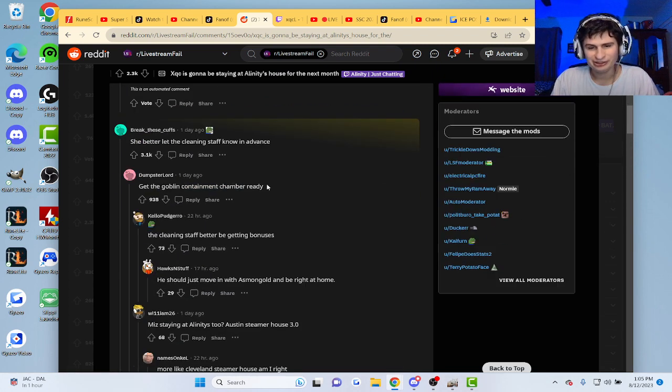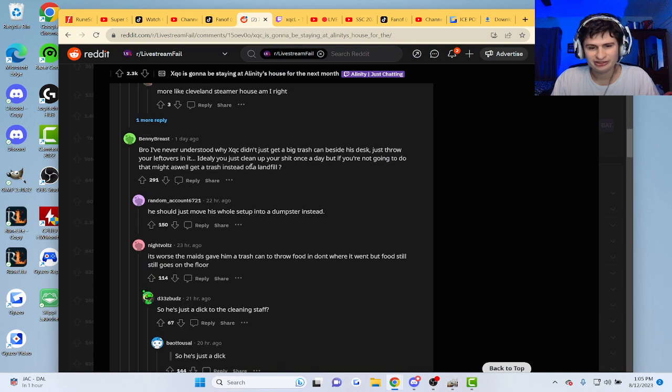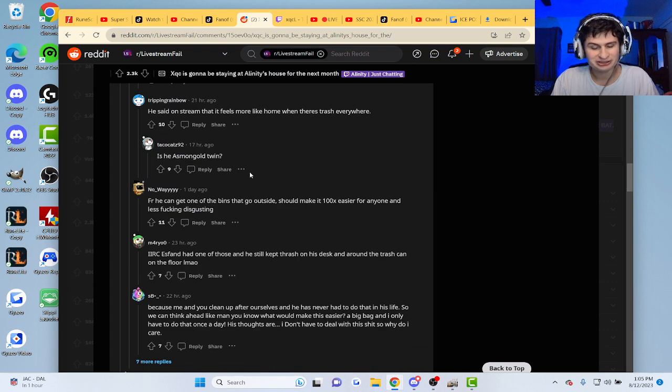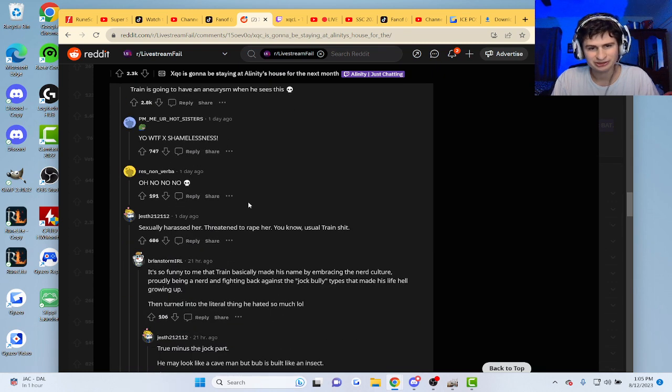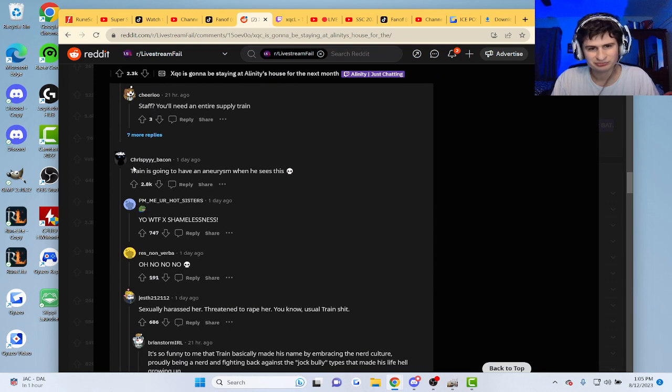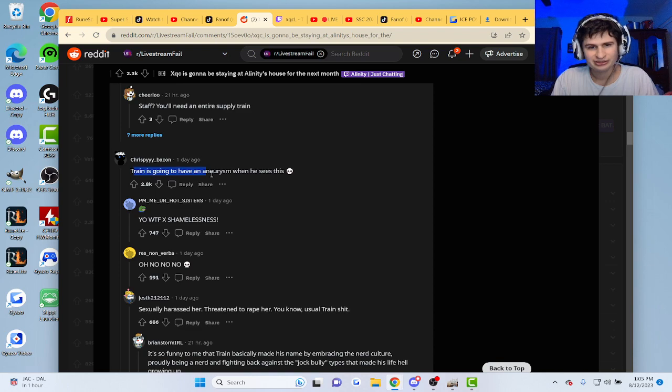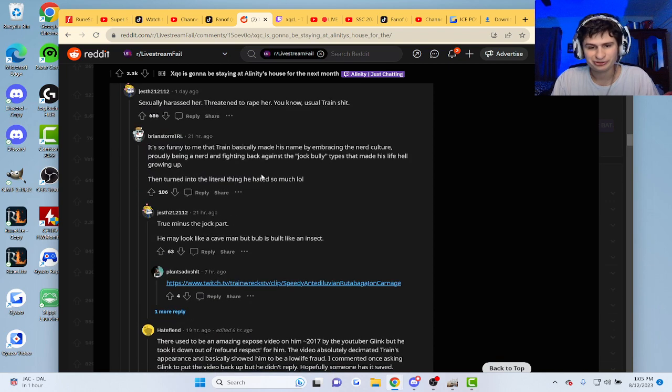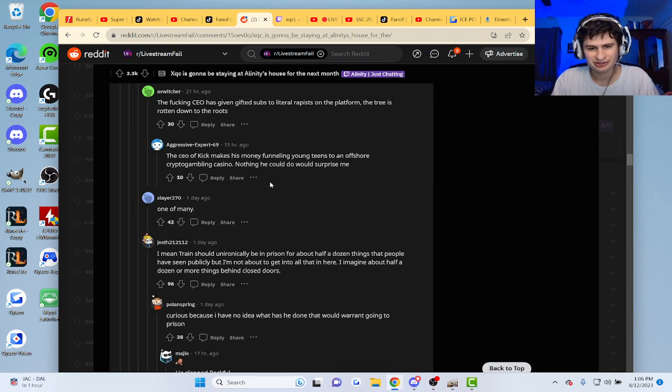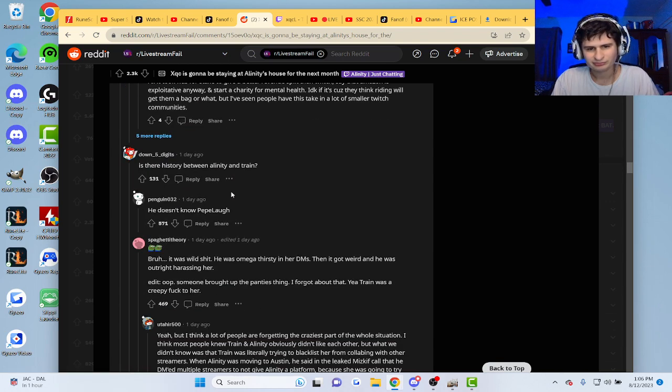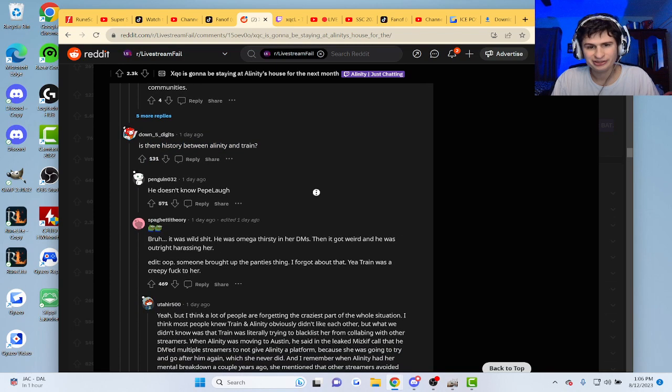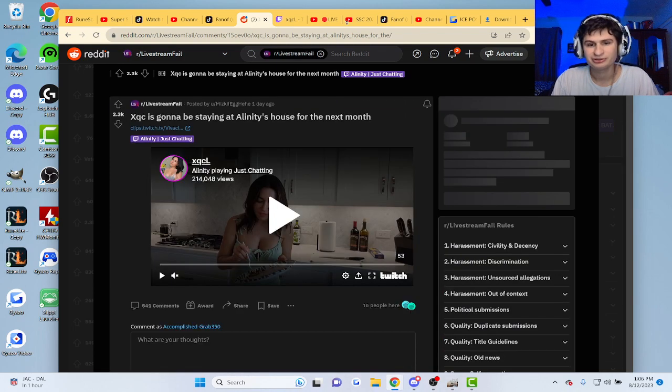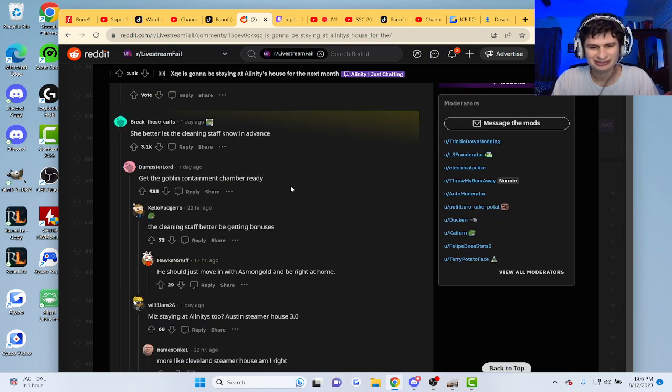You better let the cleaning staff know in advance. Man, he's going to crash the room, or he's going to have an aneurysm when he sees this. Bro. Is there a history between Alinity and Train? He doesn't know. Man.